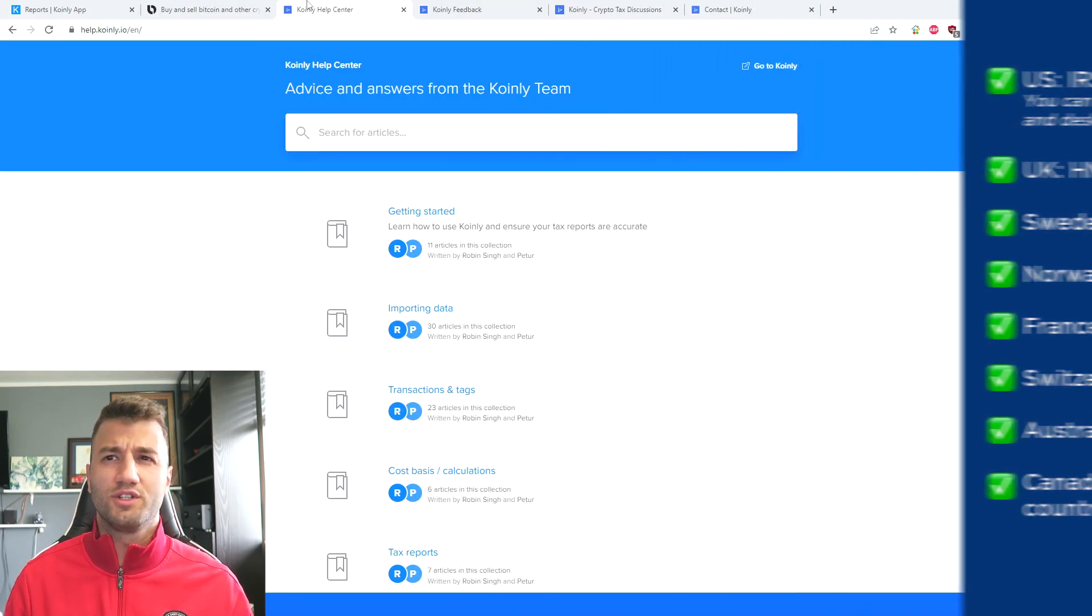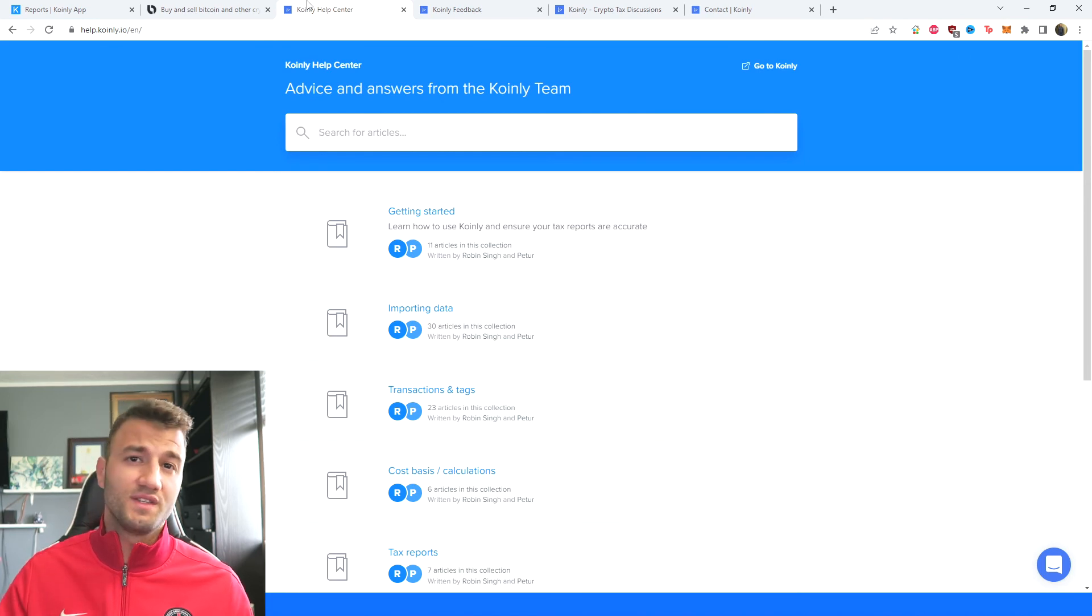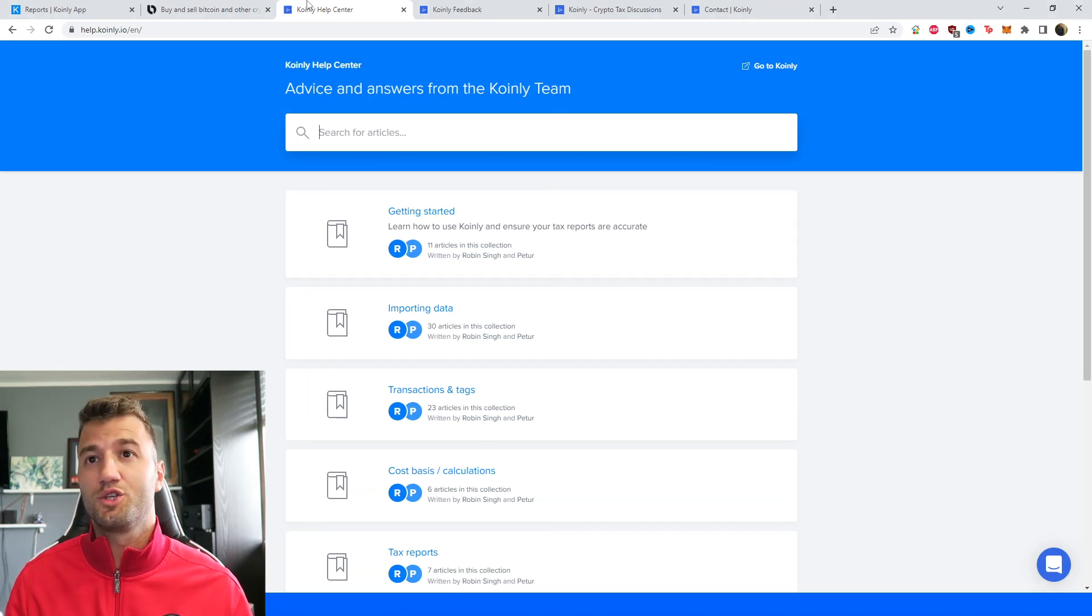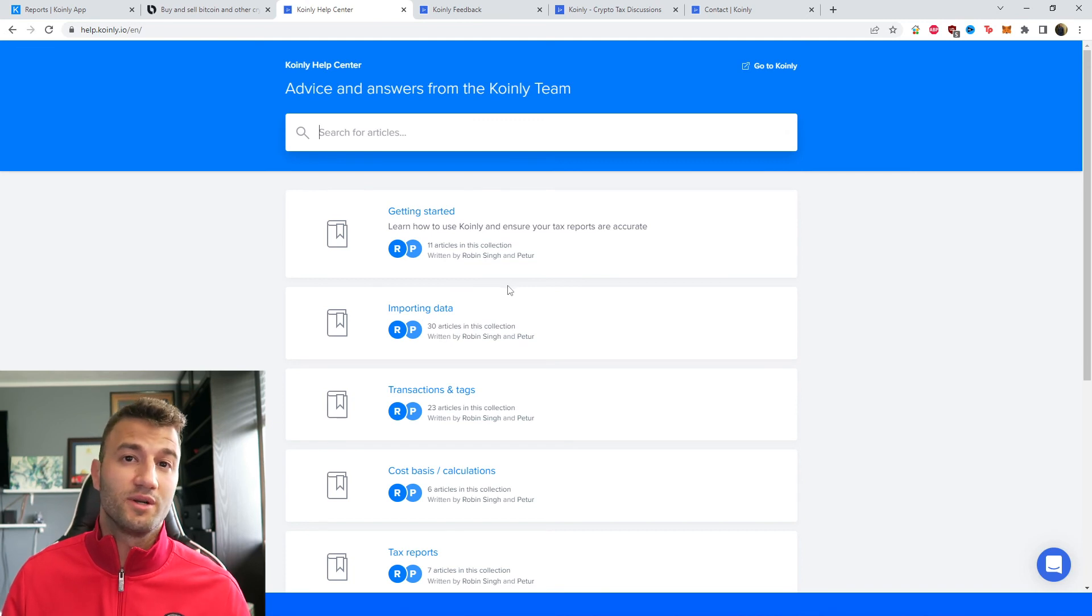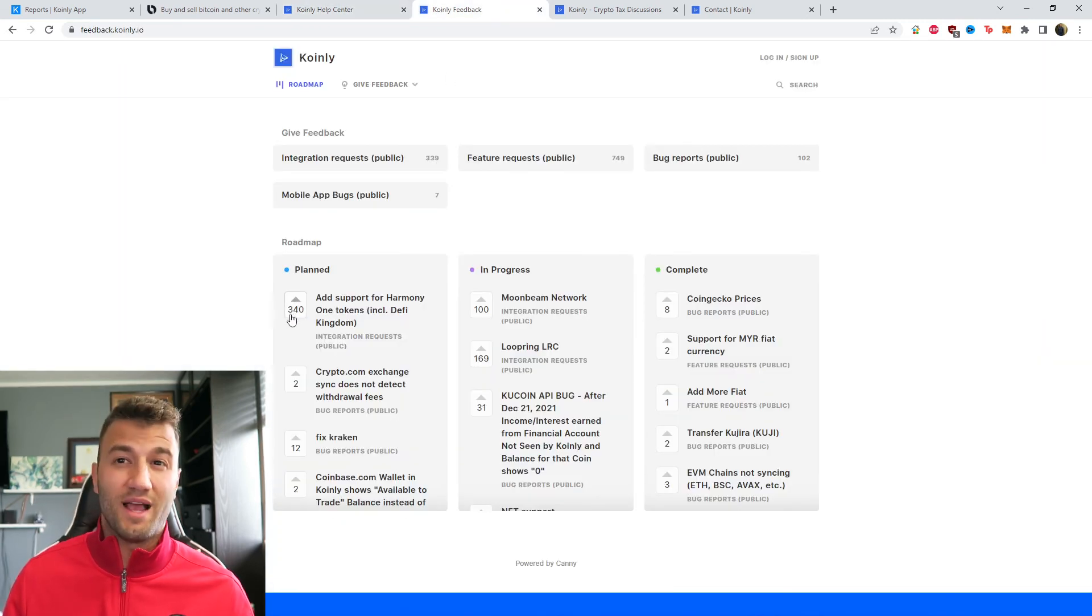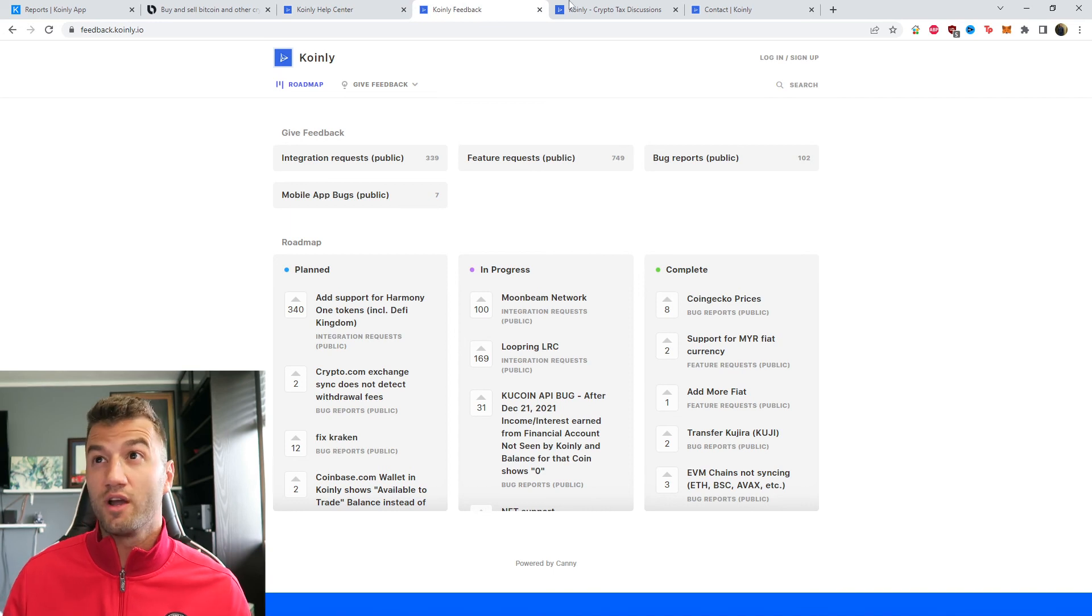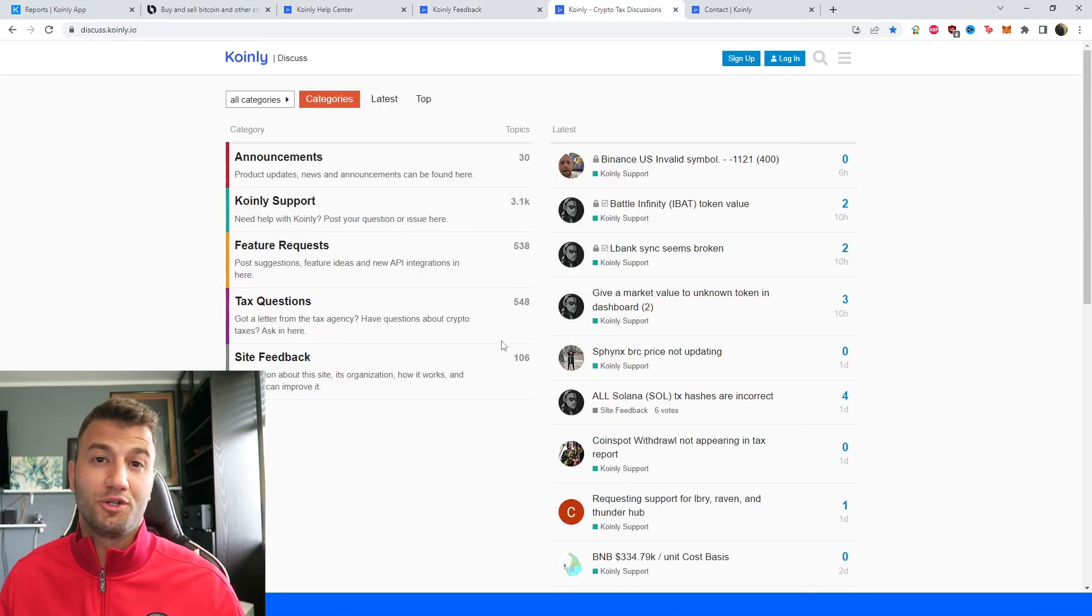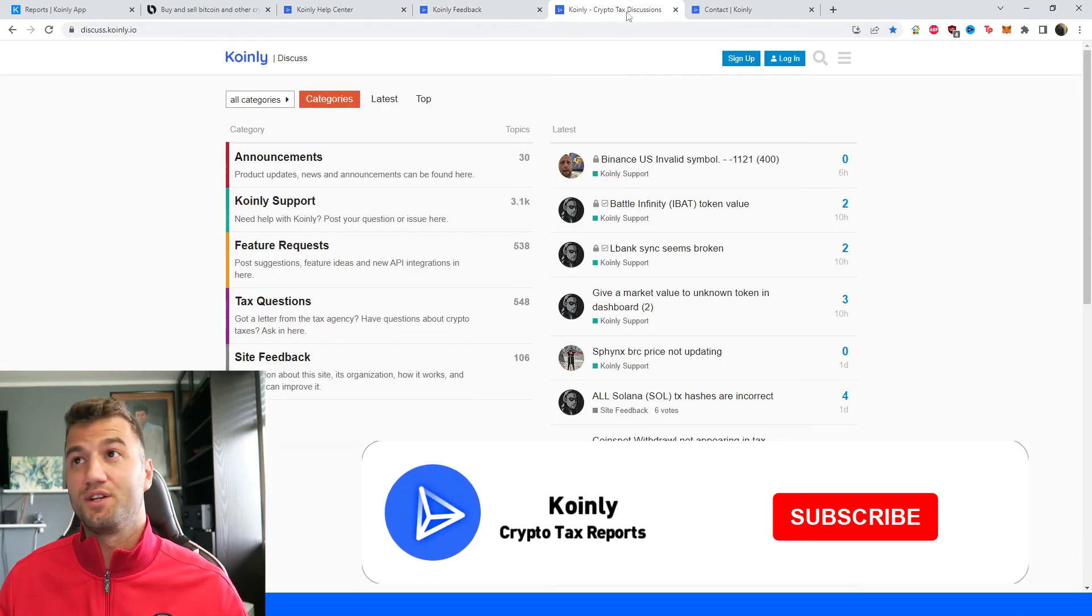But that about does it for today. If you need further assistance, a bunch of different resources in the description. We have a Coinly Help Center with countless different crypto tax related articles. We have a feedback section if you're having any issues with our software. We have a forum section if you'd like to talk to members of our community as well as our staff.